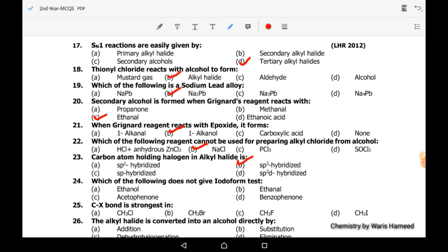Twenty-fourth MCQ: which of the following does not give the iodoform test? The molecules are ethanol, ethanol (repeated), acetophenone, and benzophenone. Benzophenone does not give the iodoform test because it does not have any CH3 group. So option D is correct — benzophenone does not give the iodoform test.